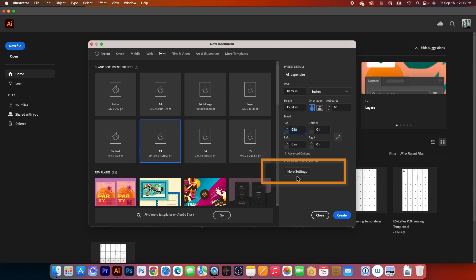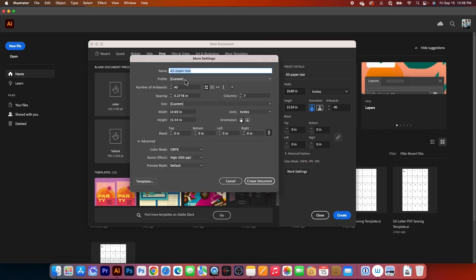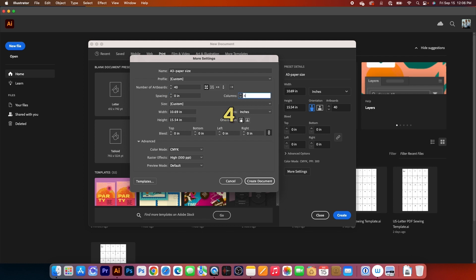We want the spacing to be 0, and I'm going to select More Settings. By default, we have the name already changed to A3 paper size, and we want to change the spacing here to 0. Next, press on the Tab key, and we want to change the column to 4. After that, press on the Tab key once again to confirm. Double check the width here — 10.69, that is perfect — and the height 15.54. Bleed is 0, color mode CMYK, high resolution 300 ppi, and preview mode is default. That is perfect. Next, I'm going to select Create Document.